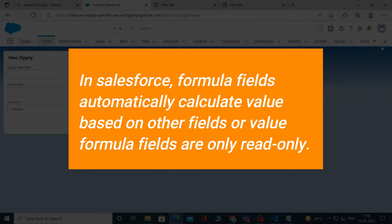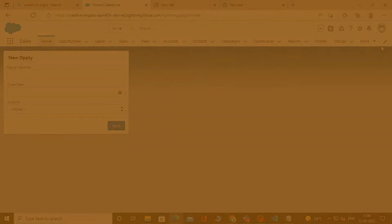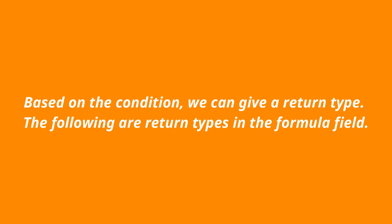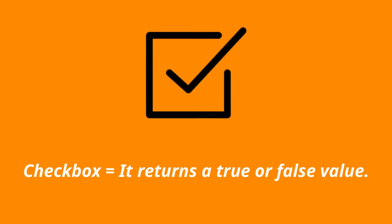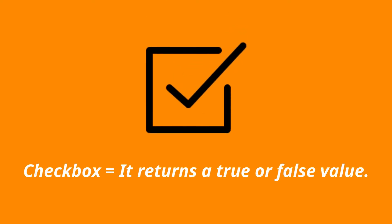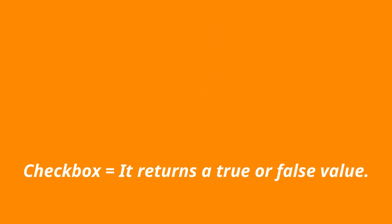There are return types in the formula field. Based on the condition, we can give a return type. The following are return types in the formula field. Checkbox returns a true or false value.